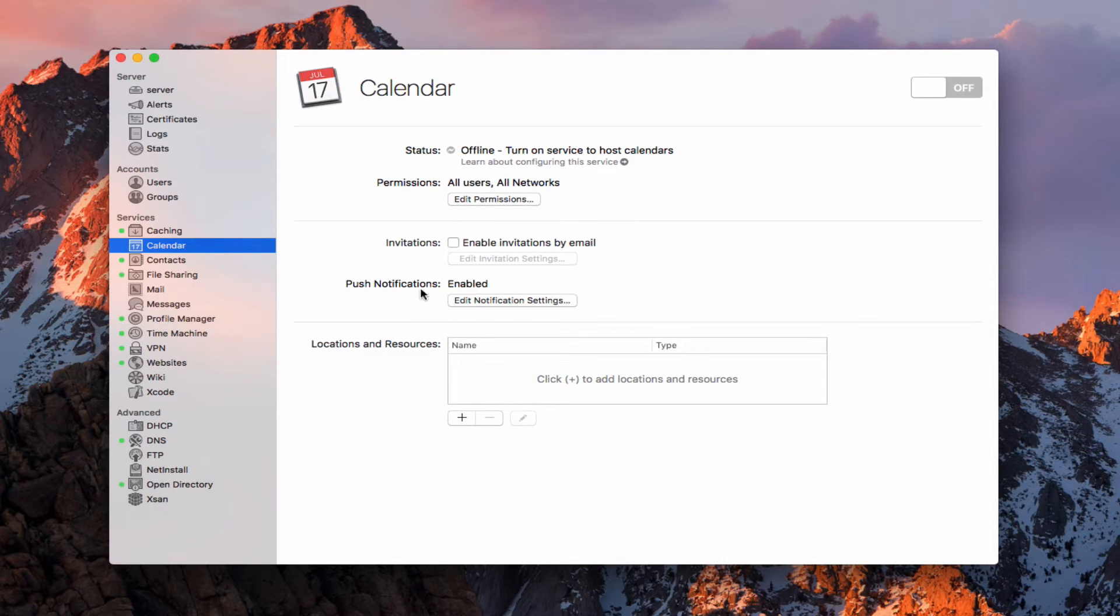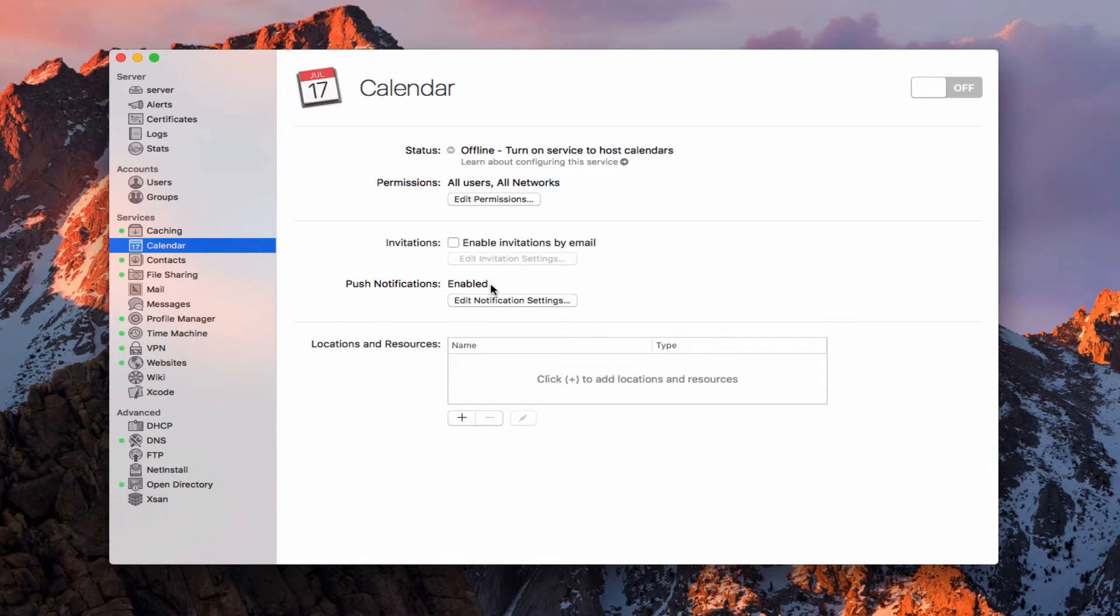I showed you in the screencast we did on contacts how to set up those push notifications. What this is going to do is enable all of my changes to automatically be pushed to my devices as I add calendar events and that sort of thing.